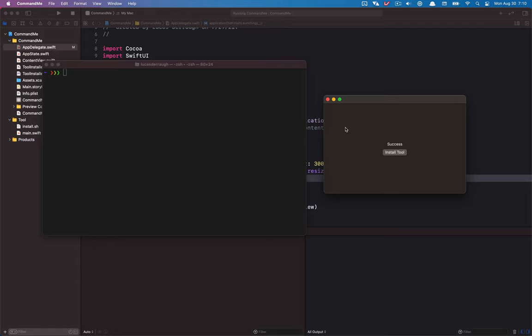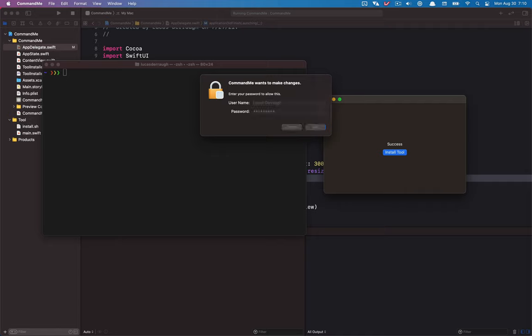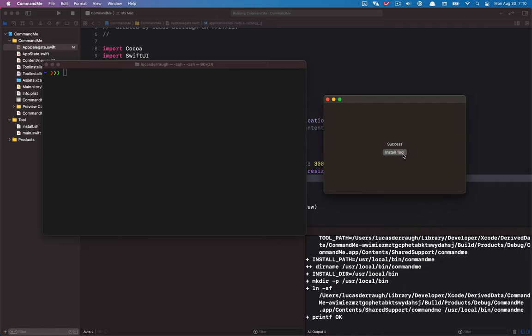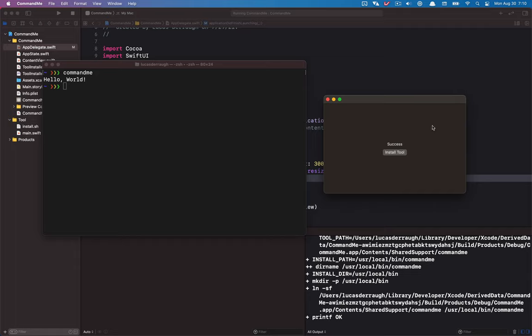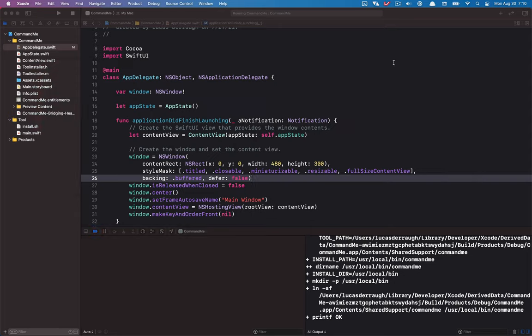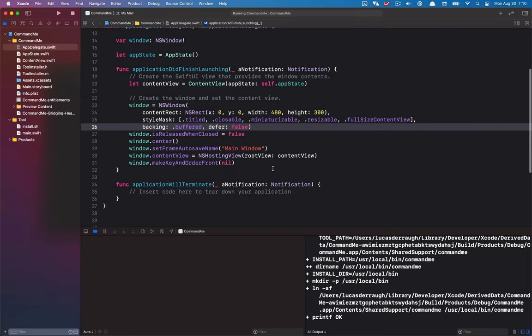Welcome to the second tutorial on our command-me utility. Previously we talked about how our GUI application could install a command line tool into user local bin and how we could get admin privileges doing that. In this video we're going to talk about how we can get our command-me tool to do a little more than hello world — specifically, sending a message from our command line into our GUI application, and having the application respond to that.